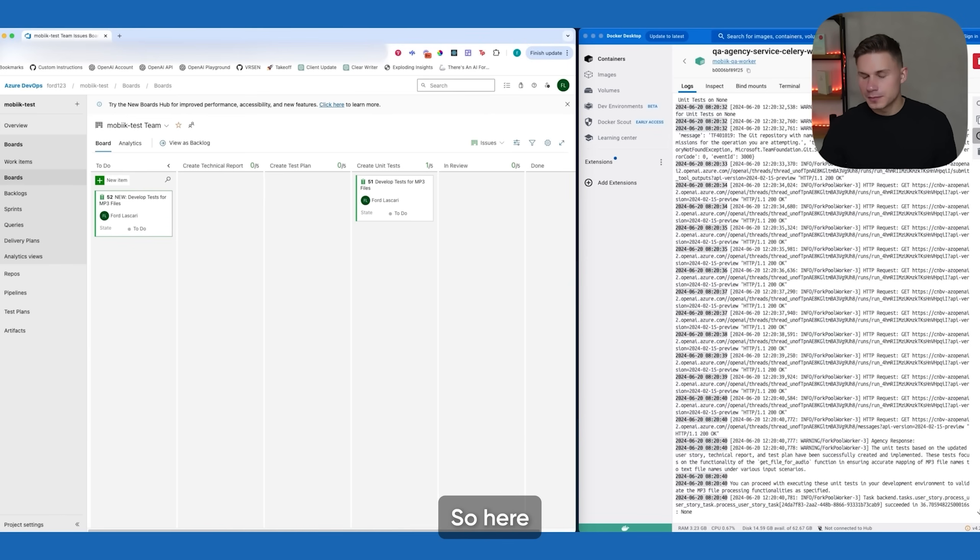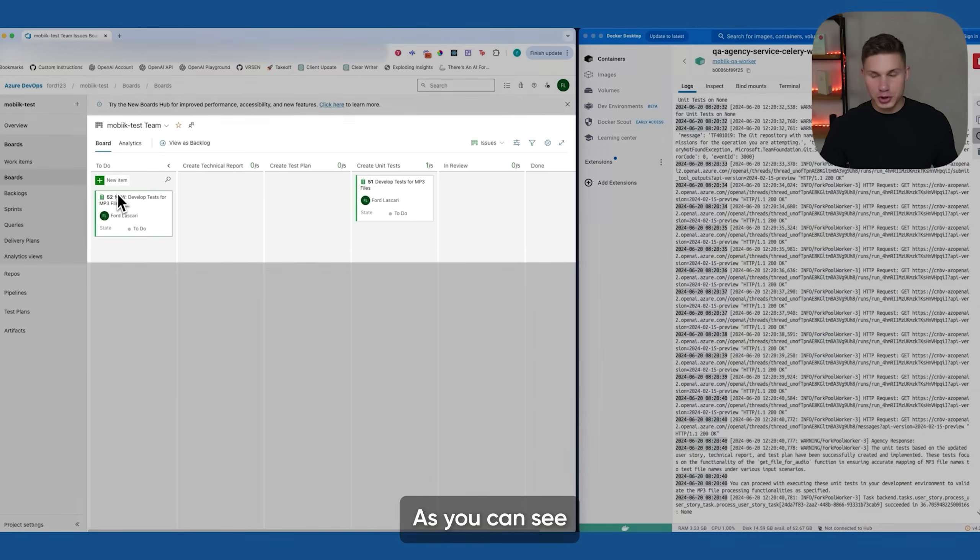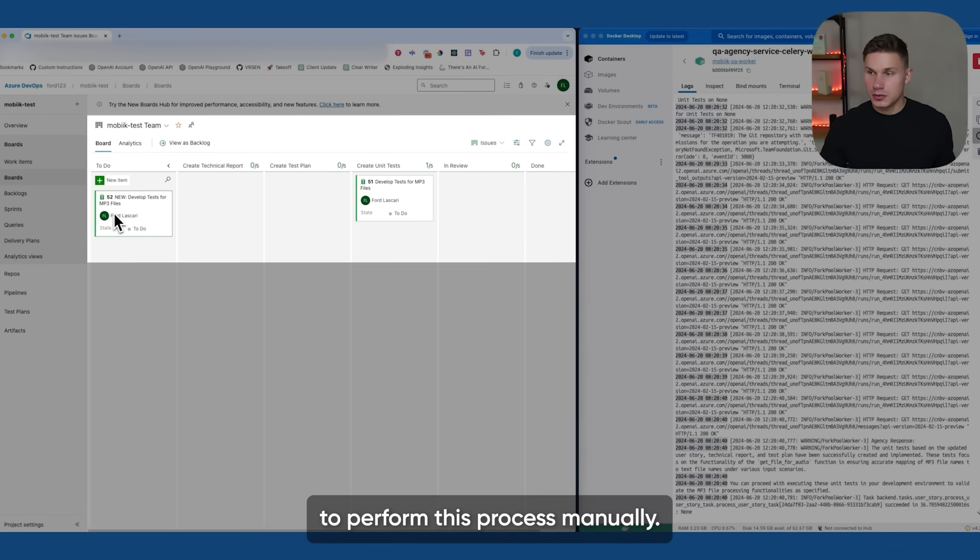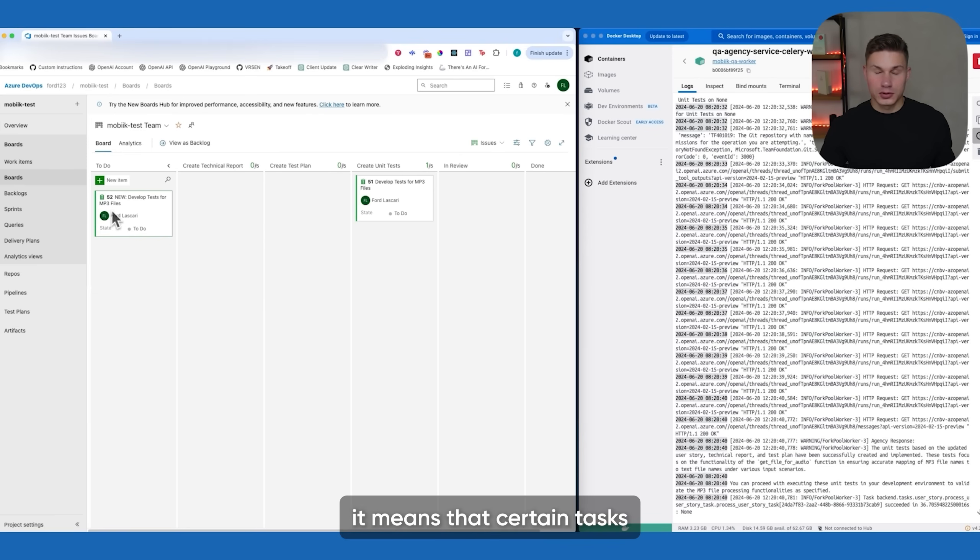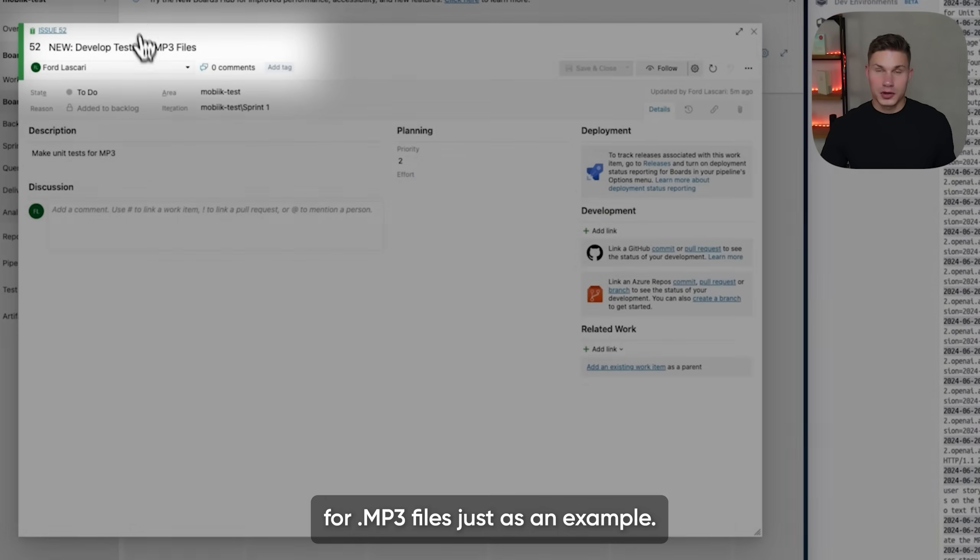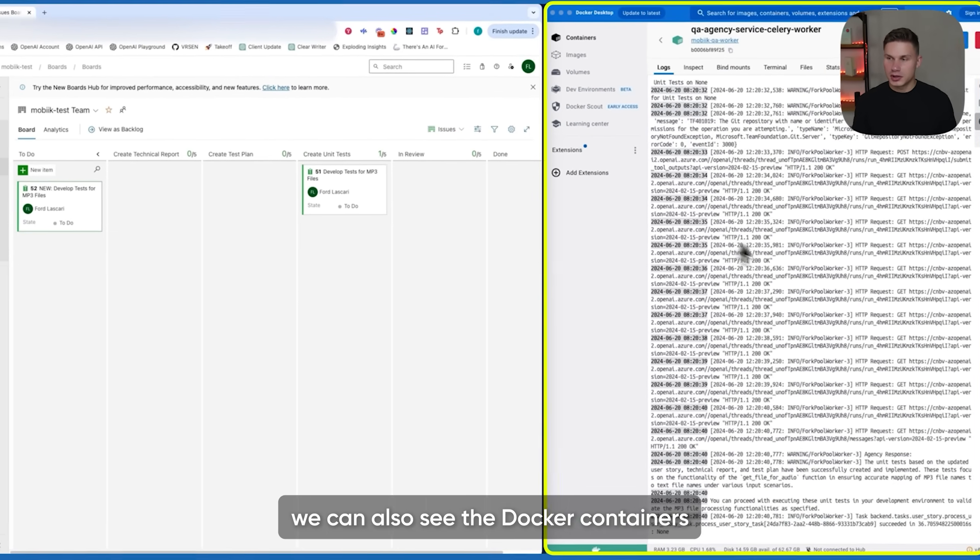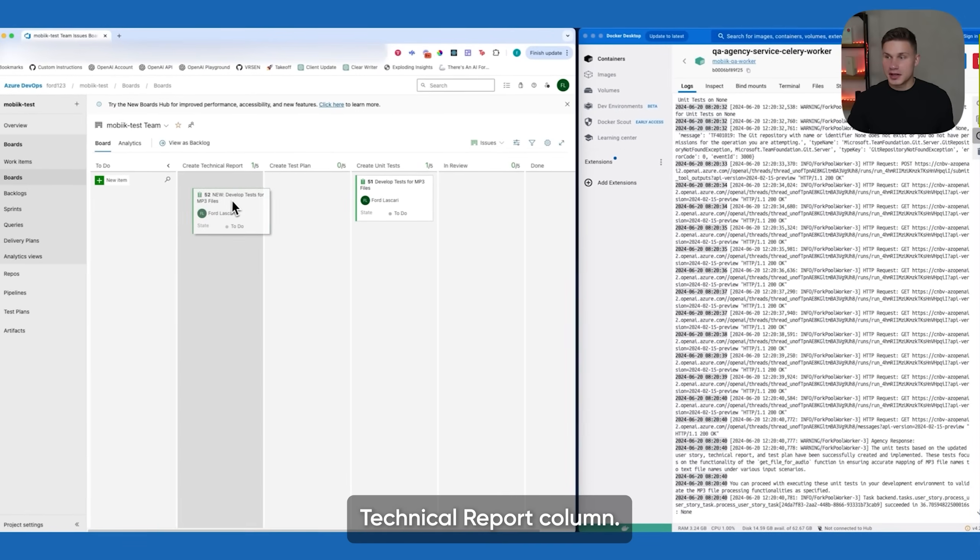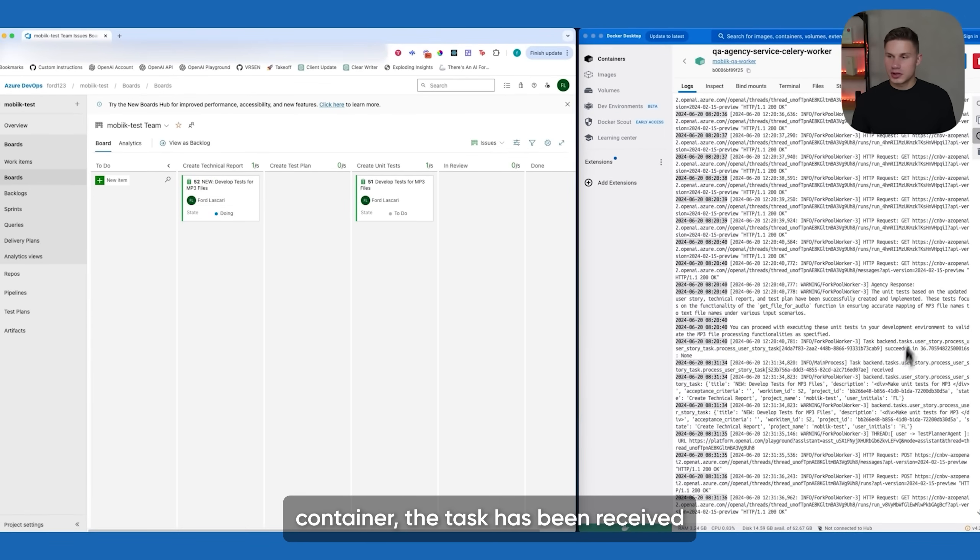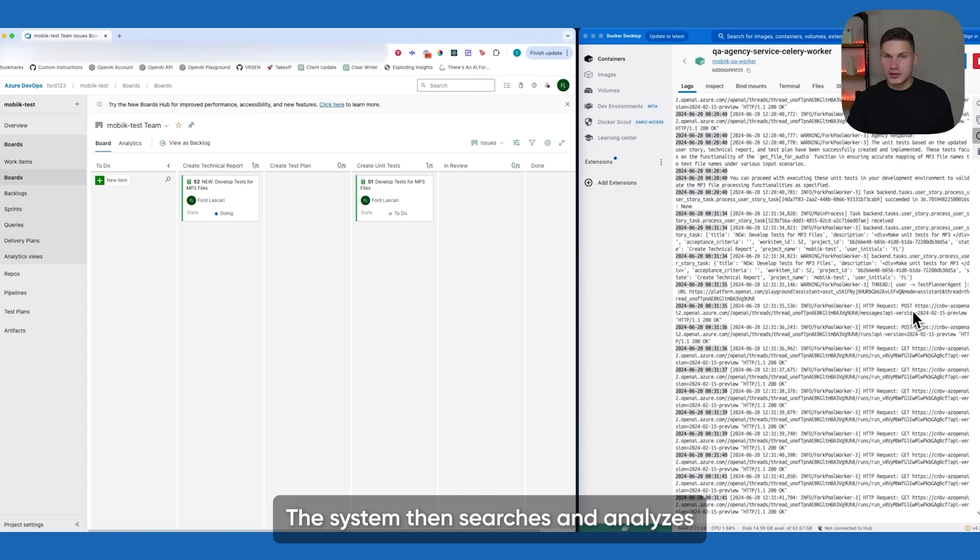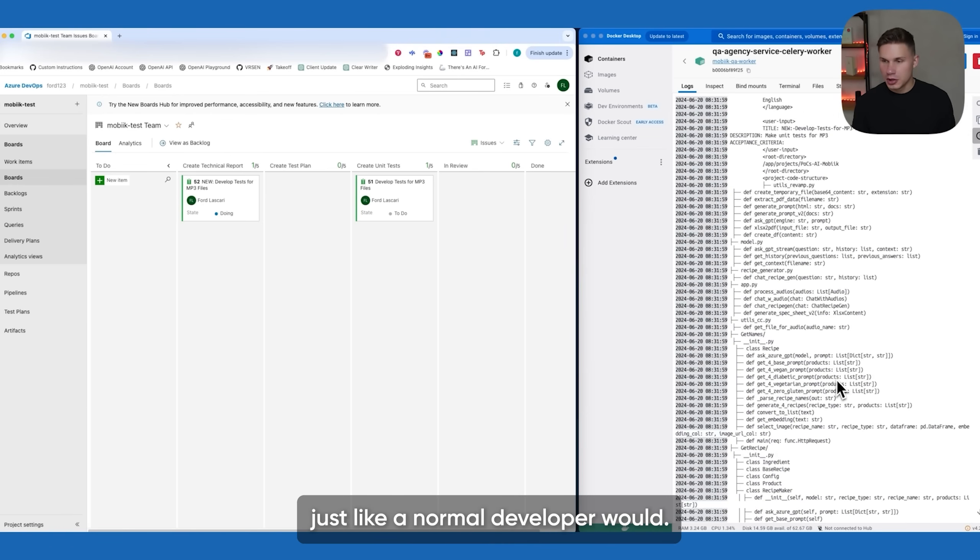So here we decided to integrate this agent directly into the same Azure DevOps environment which their developers use daily. As you can see here we have a board with different statuses and this is exactly how this company used to perform this process manually. Once you have an item in specific column it means that certain tasks need to be completed. So here's the first issue, developing tests for mp3 files just as an example, and on the right we can see the docker containers to monitor this process. So let's now drop this task into the create technical report column.